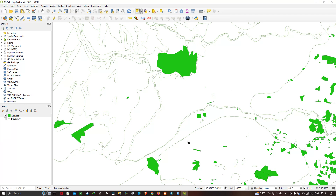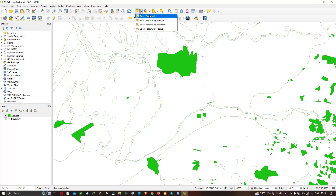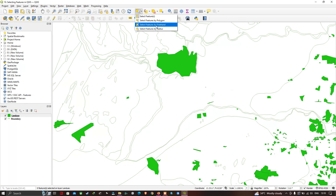To select features again, just hold the Ctrl button on your keyboard and select the features. Now let's head to the selection tool — there is a down-arrow option on the select tool. Clicking it reveals multiple selection options: Select Feature by Polygon, Select Feature by Freehand, and Select Feature by Radius.